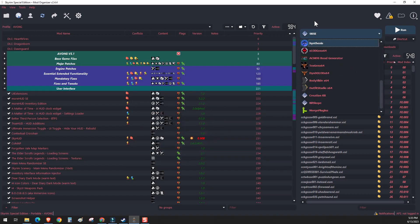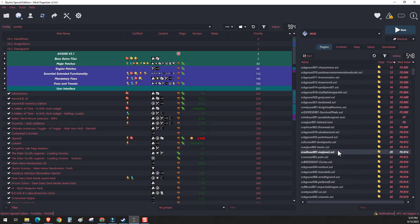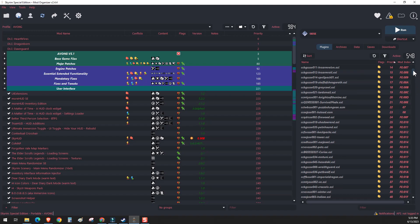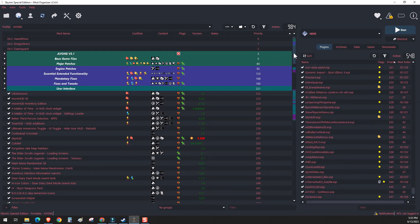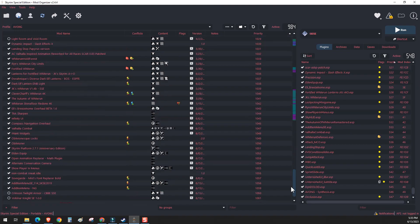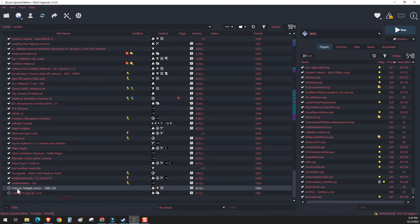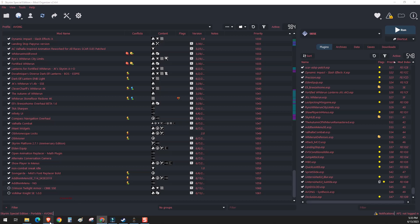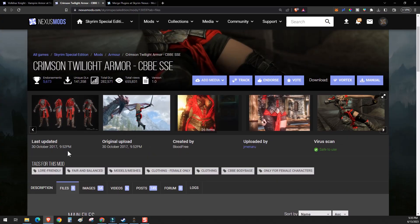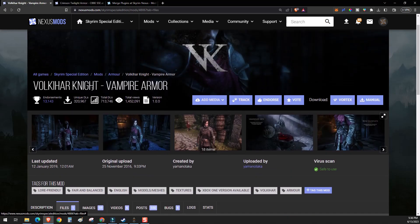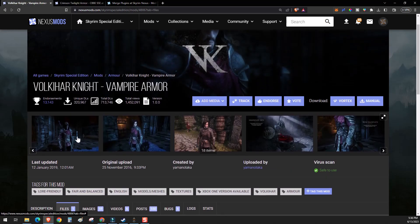Right. In order to use the app, we'll need to merge some plugins. So I've already chosen two armor plugins. So for instance, we have Crimson Twilight and Volkier Knight. This is just for two examples.